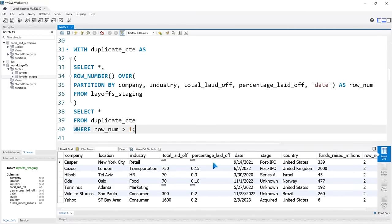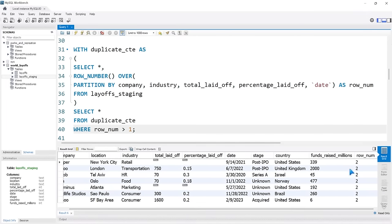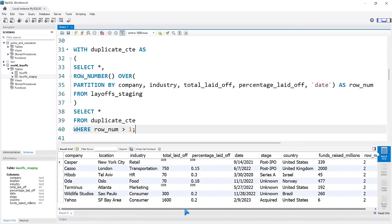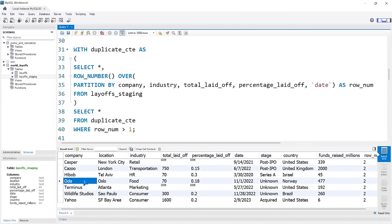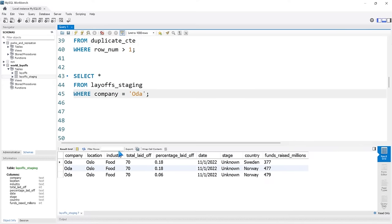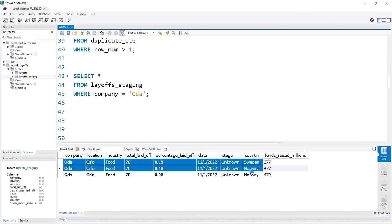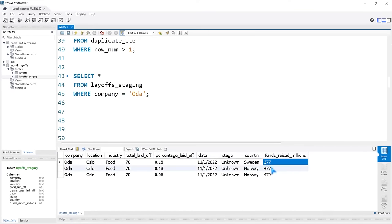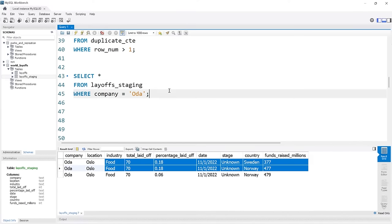You can see these ones have duplicates — these are our duplicates and we want to get rid of these exact rows. Just to confirm, let's look at 'OTA'. Running that query, it looks like these aren't duplicates — that's a good thing we checked, because they aren't exactly the same, just very close. So we need to do this PARTITION BY over every single column — that's what I'm realizing. We need to include company, location, industry, total_laid_off, percentage_laid_off, date, stage, country, and funds_raised_millions.